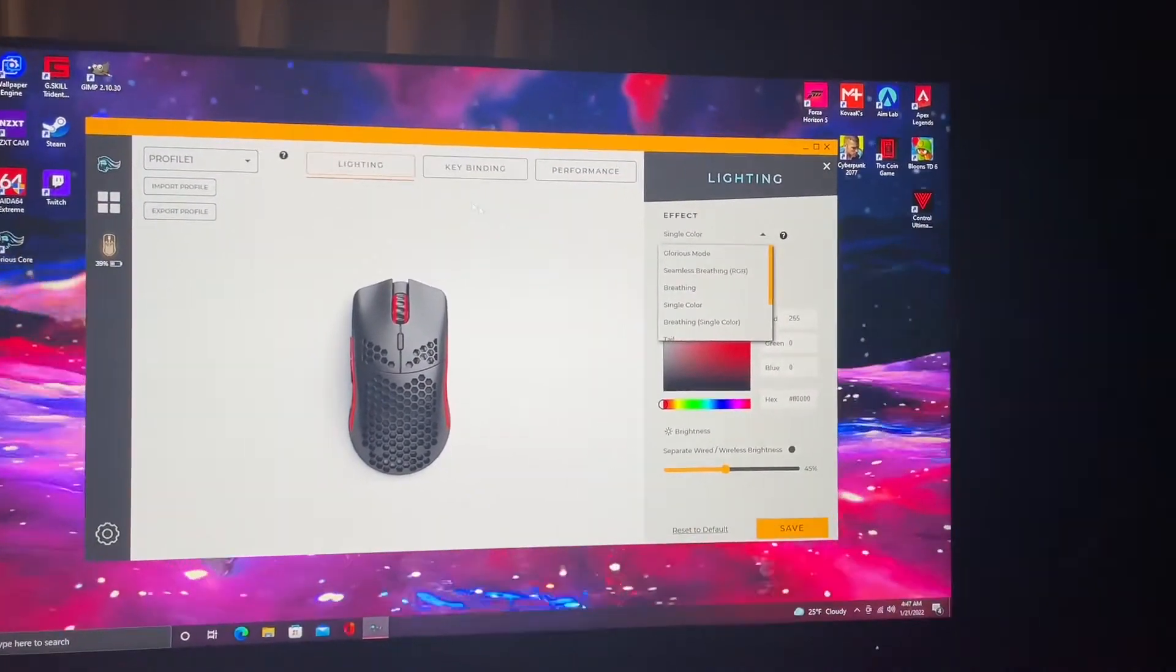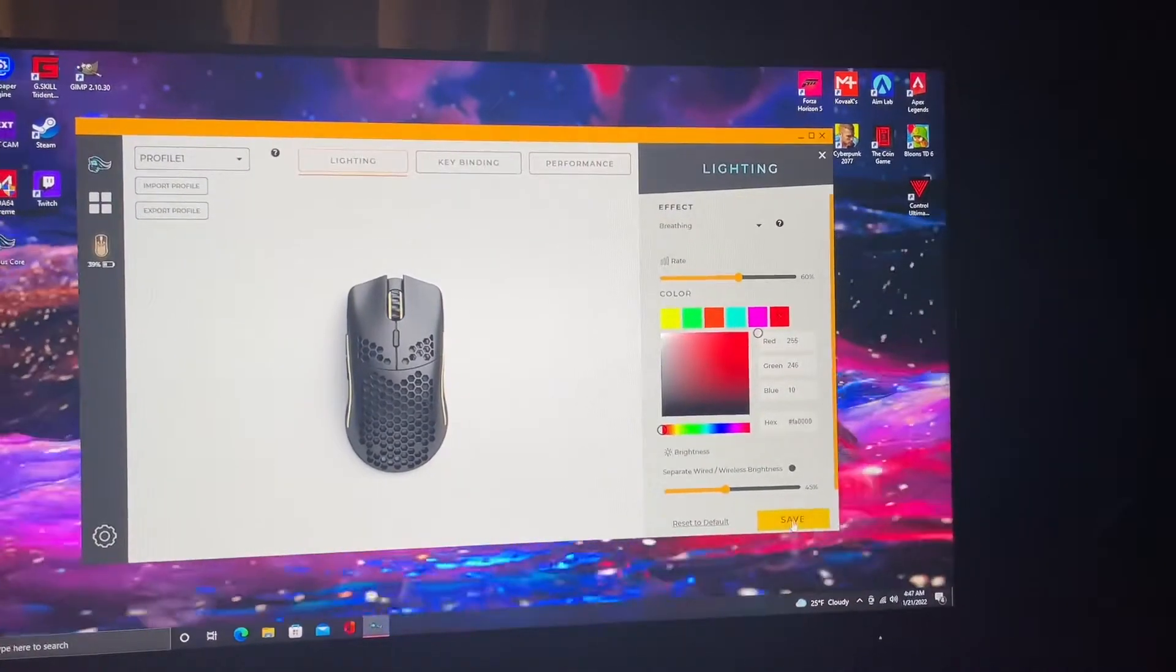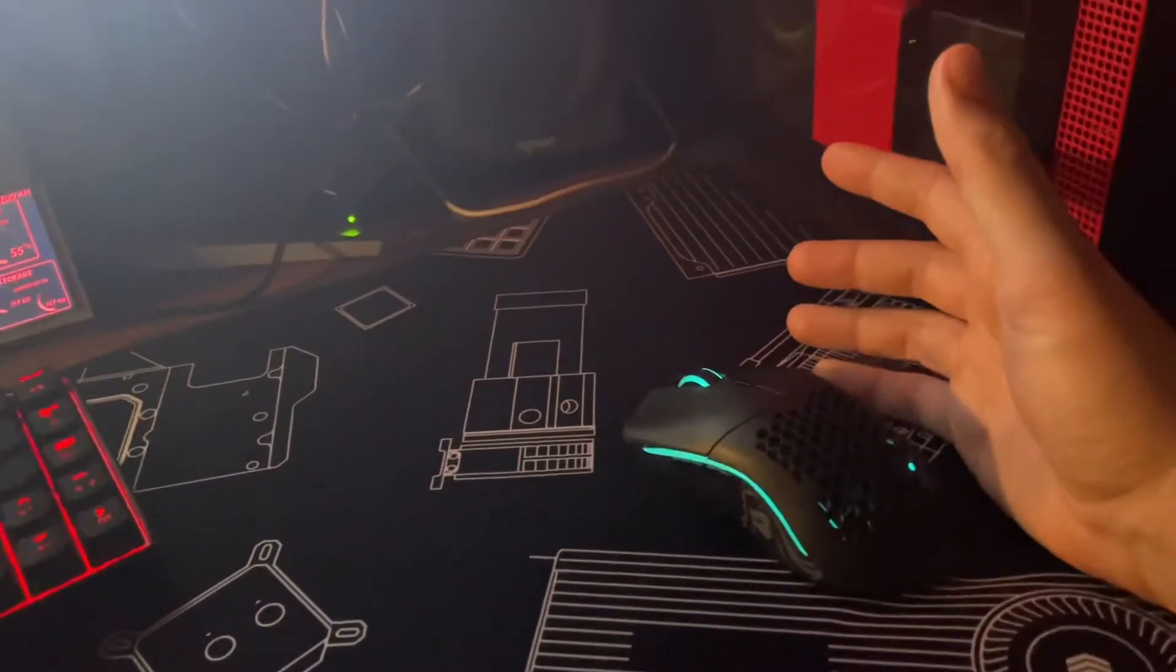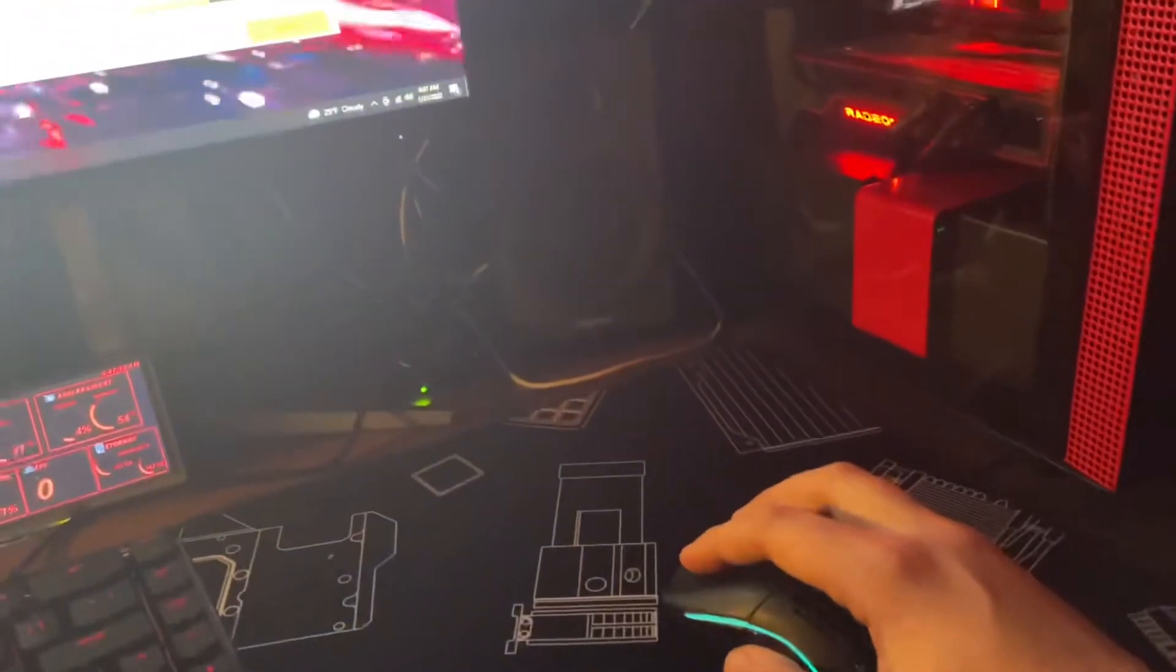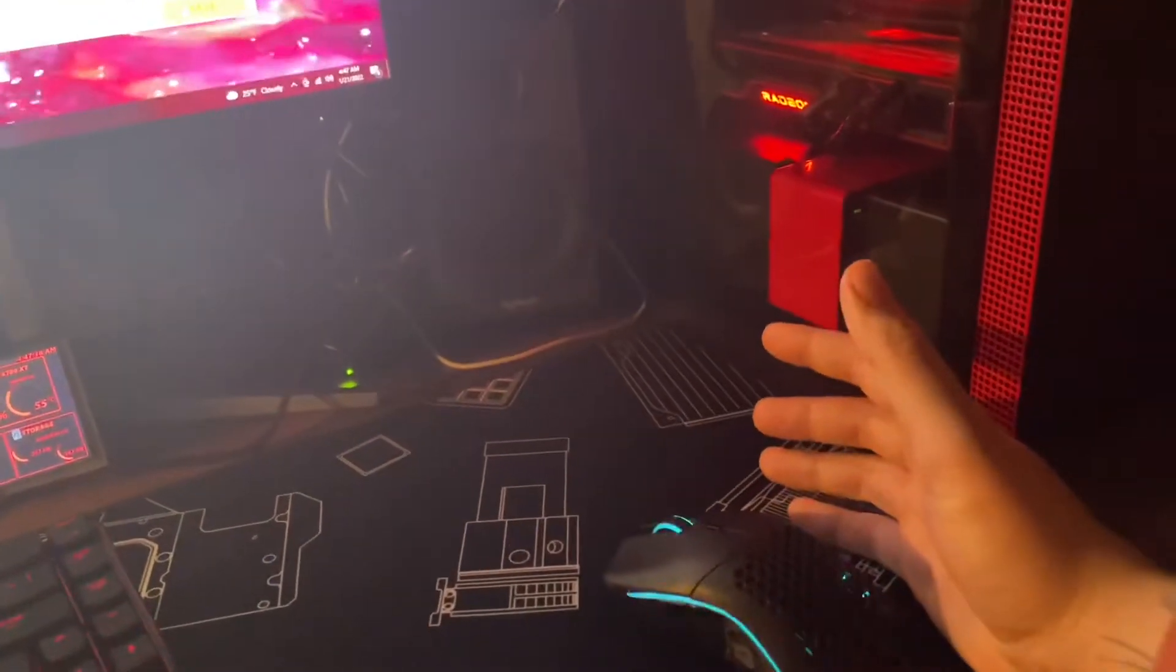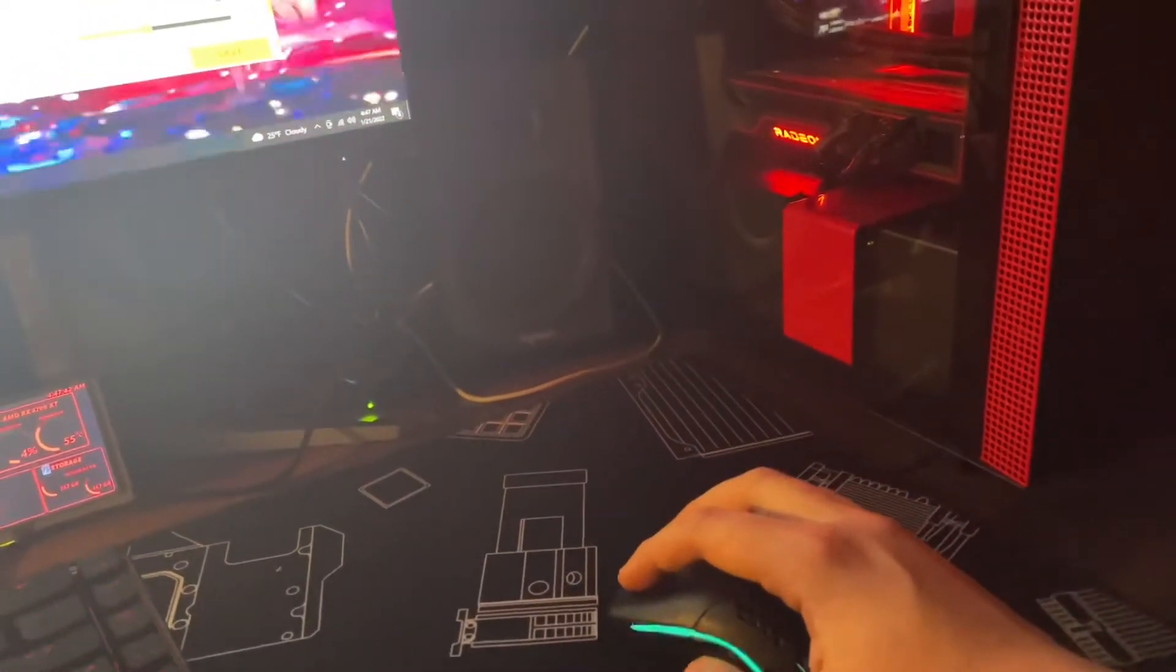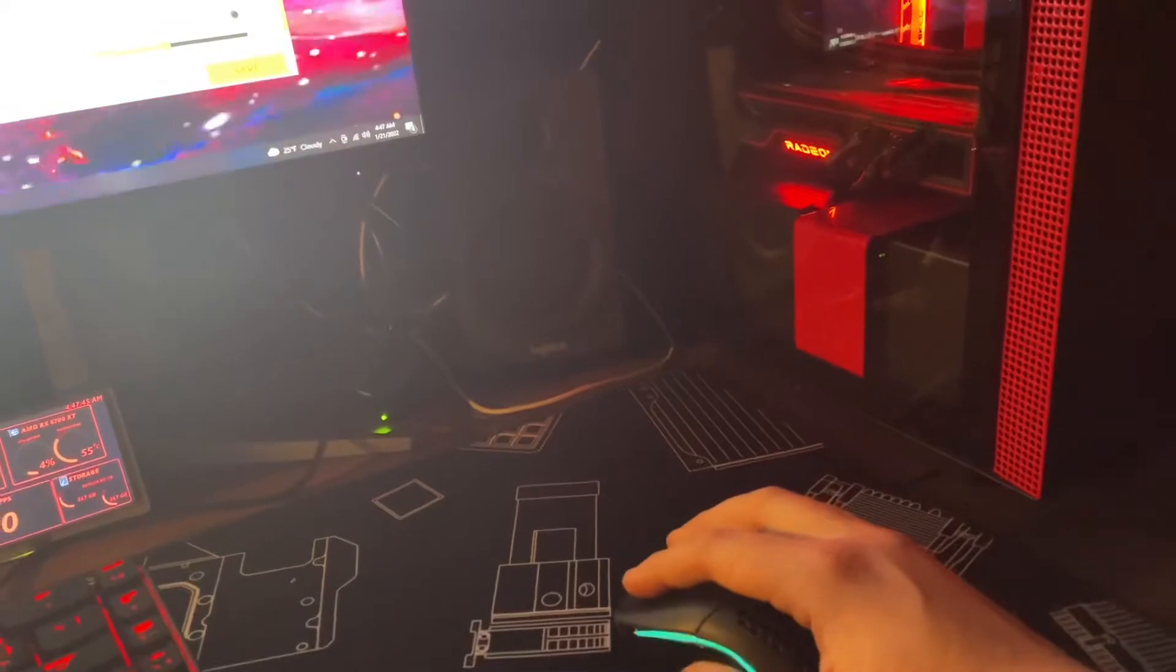But when I save it, it doesn't work. It does not do what it's supposed to do. Even if you turn your rate up to 100%, it changes the rate but it will not save the color for some reason. Unless I'm probably stupid.